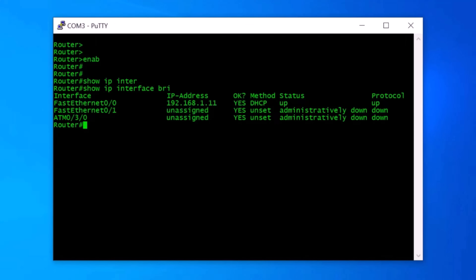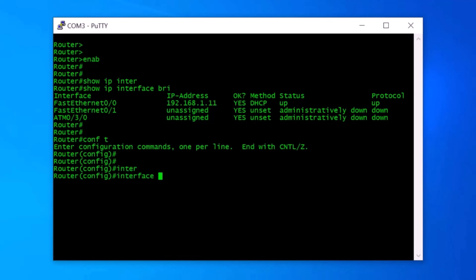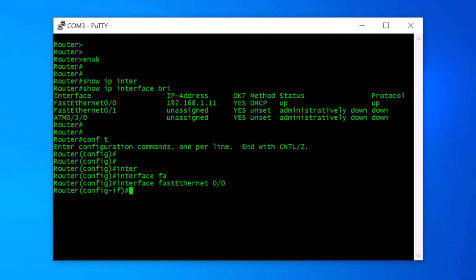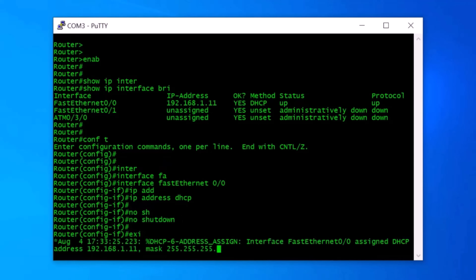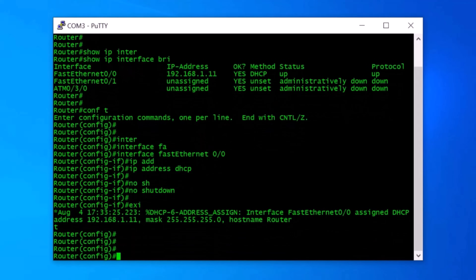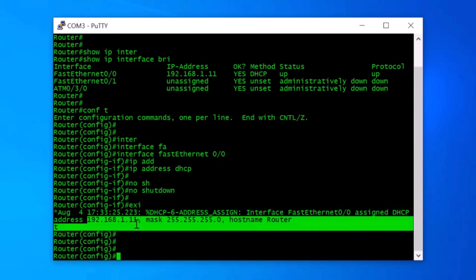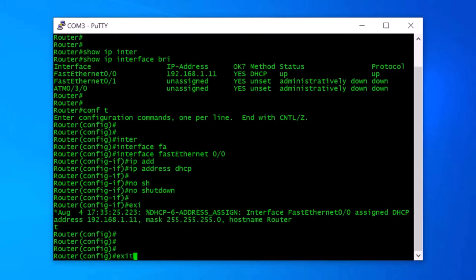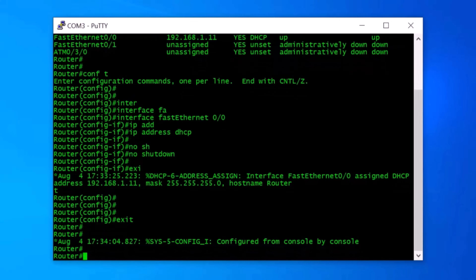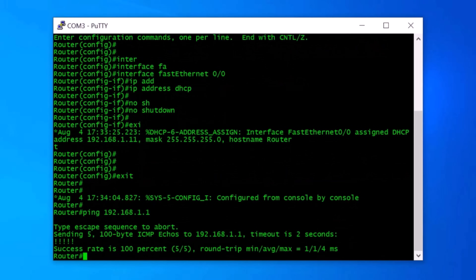I want my Cisco router FastEthernet0/0 port to always get an IP address via DHCP from my home internet router. For that, I go to privileged mode by typing config t. I type interface FastEthernet0/0, then IP address DHCP, then no shutdown, and exit. Here you can see our router received IP address 192.168.1.11 from my home ISP router. I exit and ping the gateway at 192.168.1.1 — and we can successfully ping the home internet router.